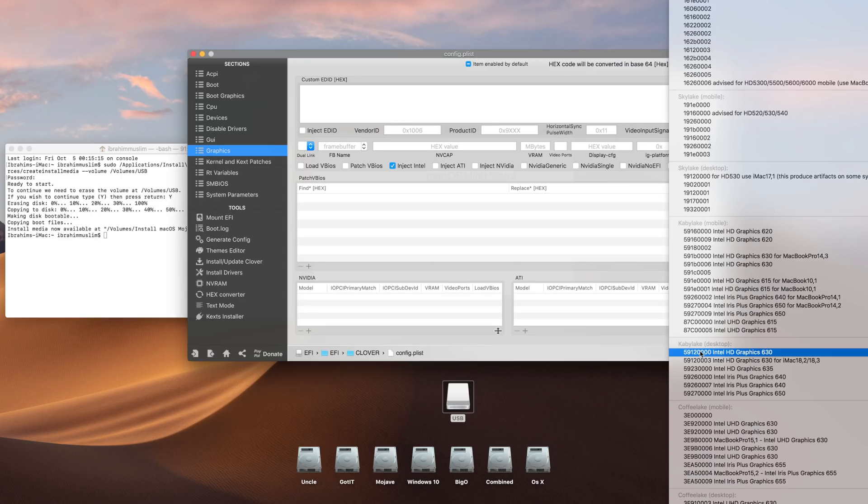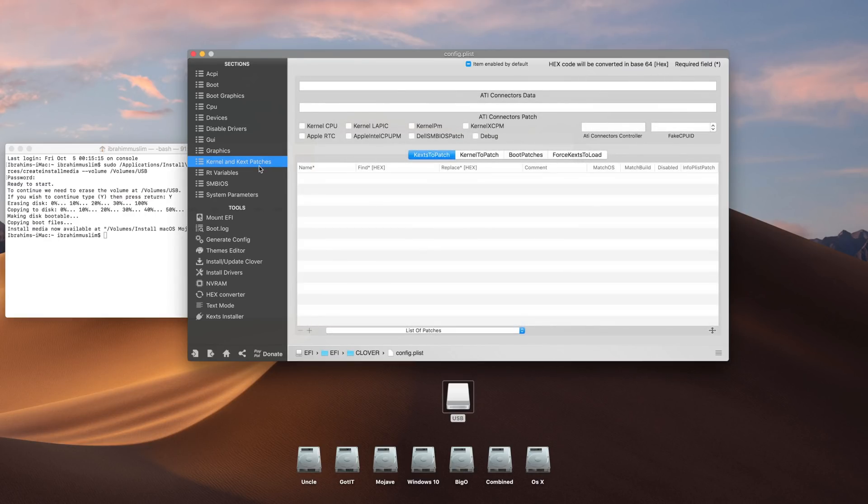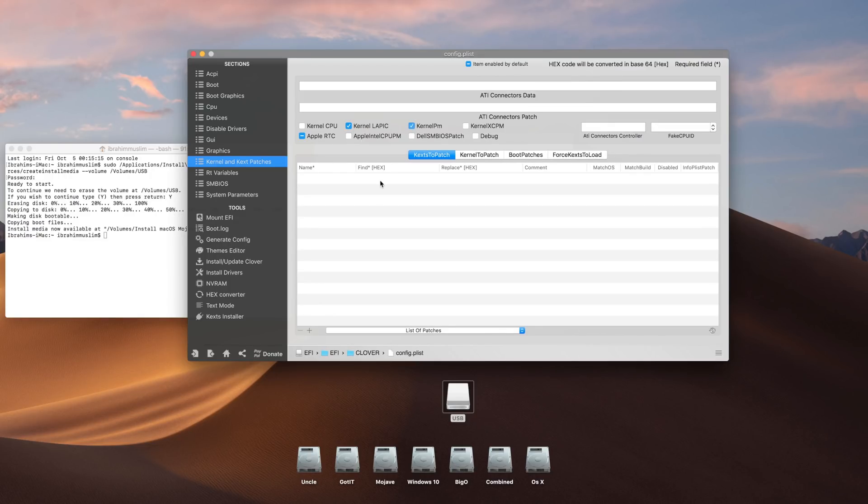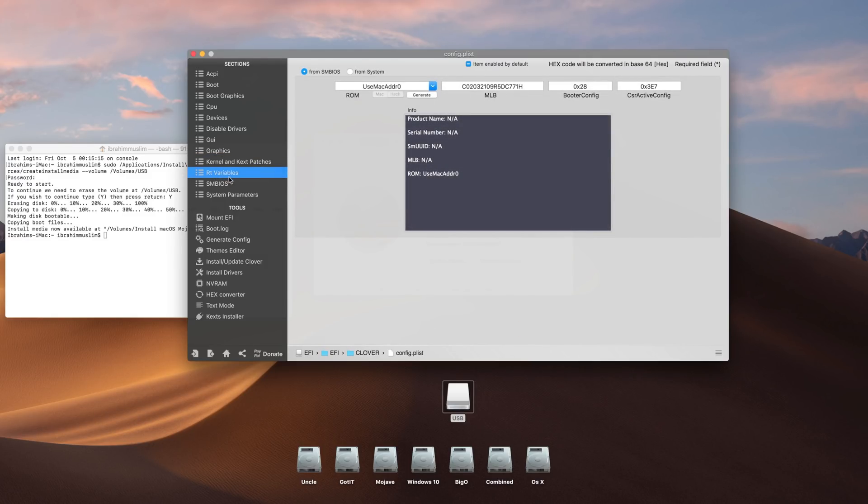Once you're done with this, go here and use Apple RTC, LAPIC kernel panic. This always supports, so use this. In RT variables you can use anything that's available.